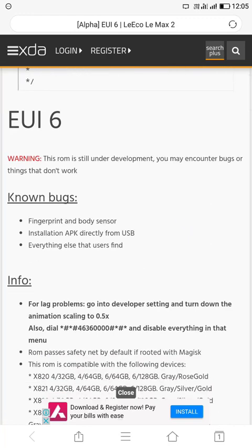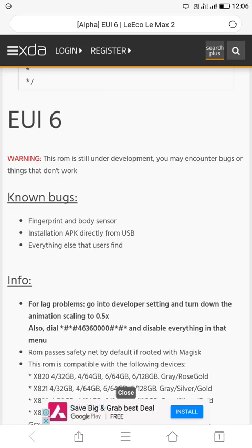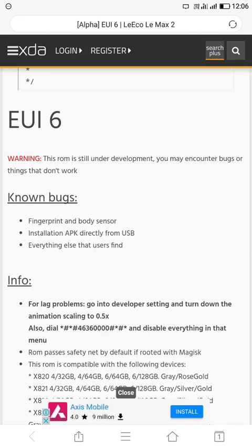So here is the known bugs: the fingerprint and body sensor, and only fingerprint and body sensor is not working in this ROM. Otherwise, all the things are working same as EUI 5.9 or 5.8. And the camera is same, audio quality is same, Dolby Atmos is also working.